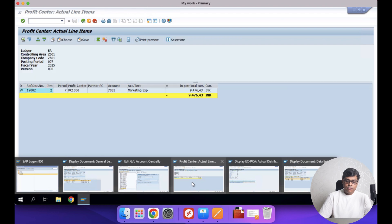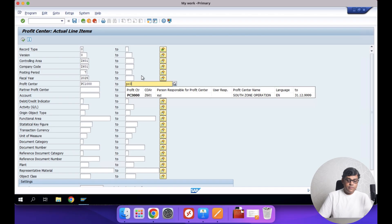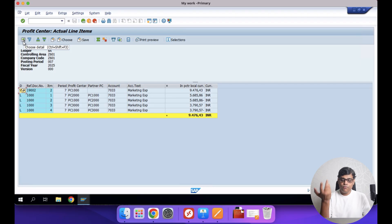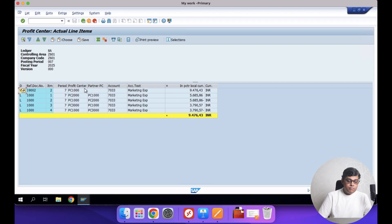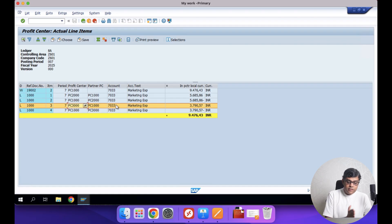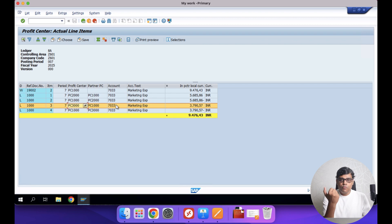Let me execute the profit center report again. Along with PC 1000, I'll add the other two profit centers — PC 2000 and PC 3000 — and execute. After execution, the total cost recorded in finance is 9,476.43 — the same total. Now the receivers are changed. Initially the profit center was PC 1000. After allocations, you can see PC 1000 has a minus entry, and the transferred amounts show as plus entries in PC 2000 (North Zone) and PC 3000. The minus figure is the sender profit center. We verified that exactly what we expected happened and the allocations are completed.